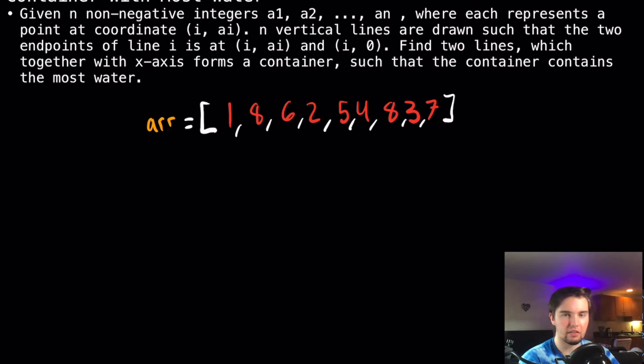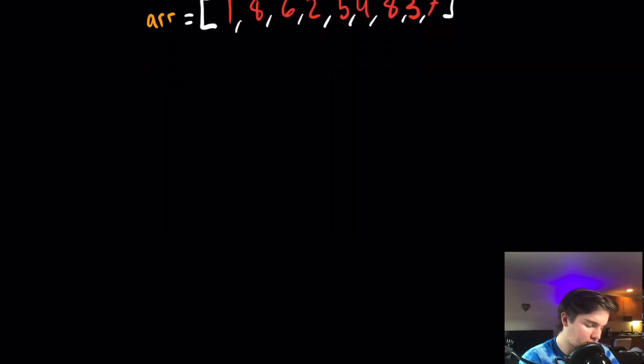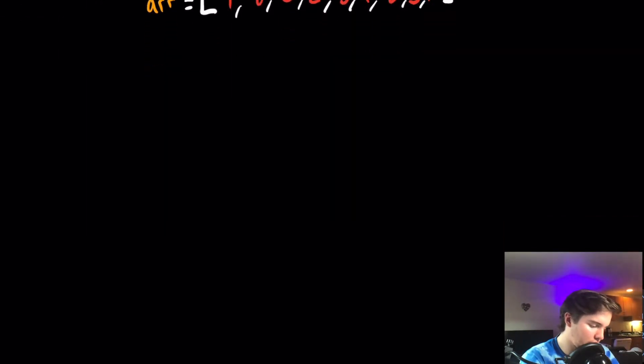On LeetCode they give you a nice illustration that kind of makes everything make a lot more sense. So we can just start by drawing an x-y plane.